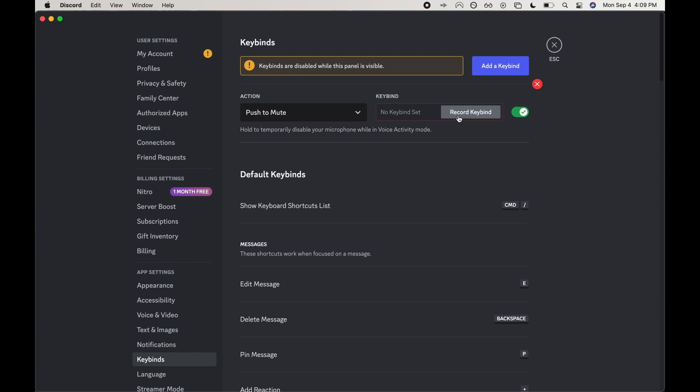I'm going to have it be command D, so I'm going to record the keybind command D.